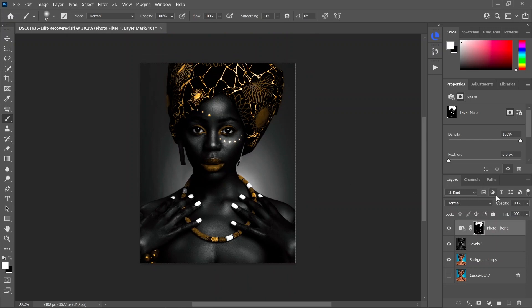Now if you think the color is just a little too much, you can come in here and drop the opacity down. I like it right about there.